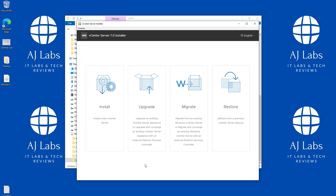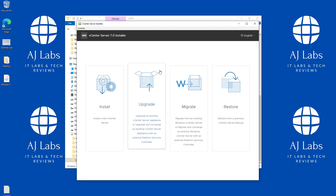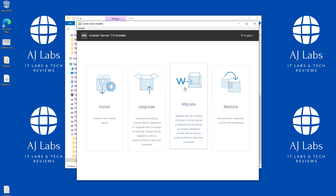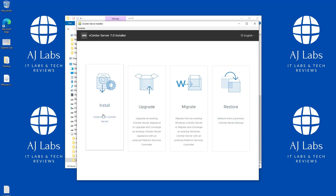In the wizard you've got a number of options: you can install, upgrade if you've got an older version, migrate from an existing Windows vCenter Server and converge that with a newer one, or restore from a previous backup. In our case we are going to install.